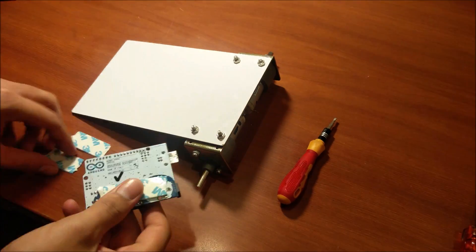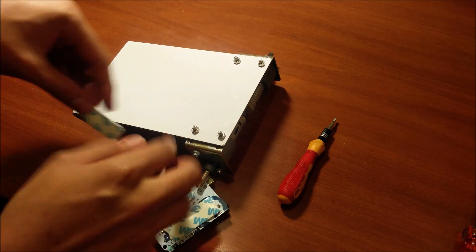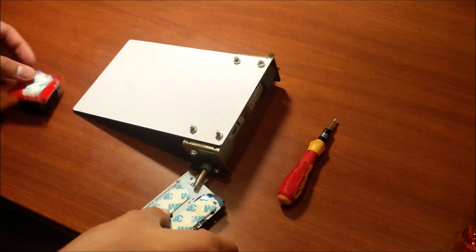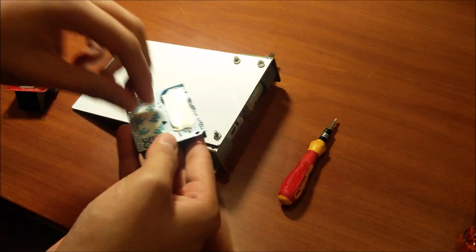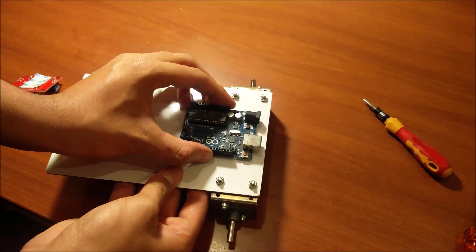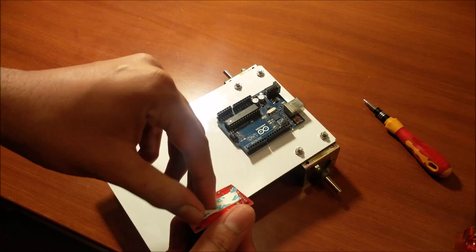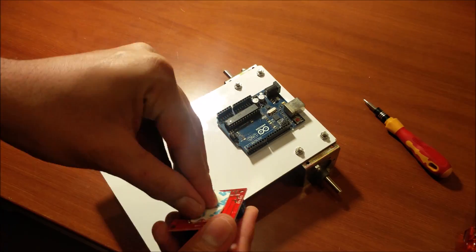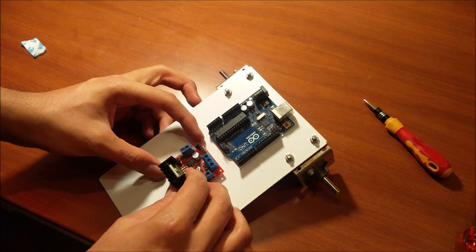Next I used some double-sided tape to attach the Arduino and the L298N motor driver to the frame itself. You want to center these up well as this will affect the looks of your robot.